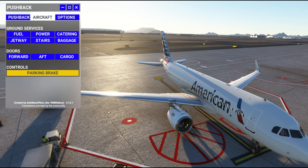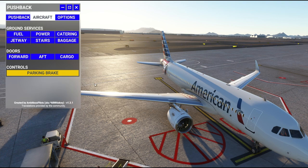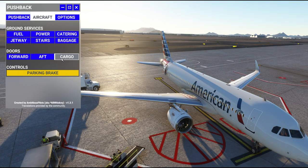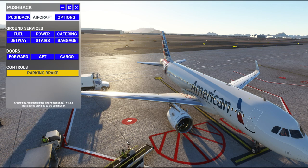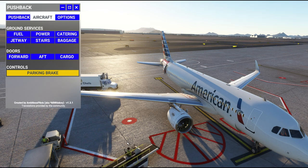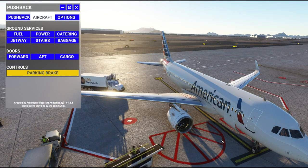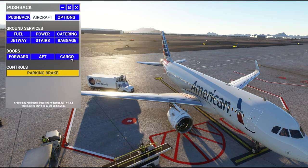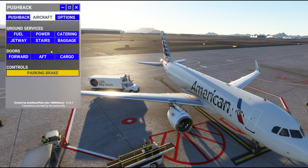Over here in the aircraft options, here's where we have all of those particular services: power cart, catering, baggage, stairs — or in our case, jetway. You can open doors: forward, aft, cargo. And there's all the doors opening — I think I might have double-tapped the catering, so let's open up the aft door again.